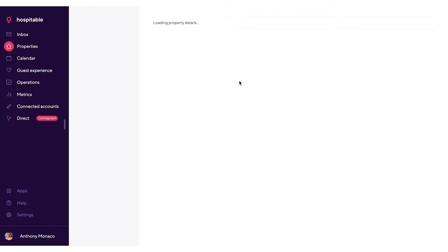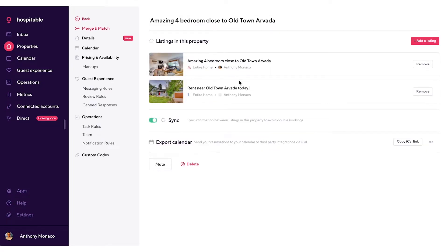You'll land on the merge and match page, and on this page you can add any additional listings that are already associated with your account.